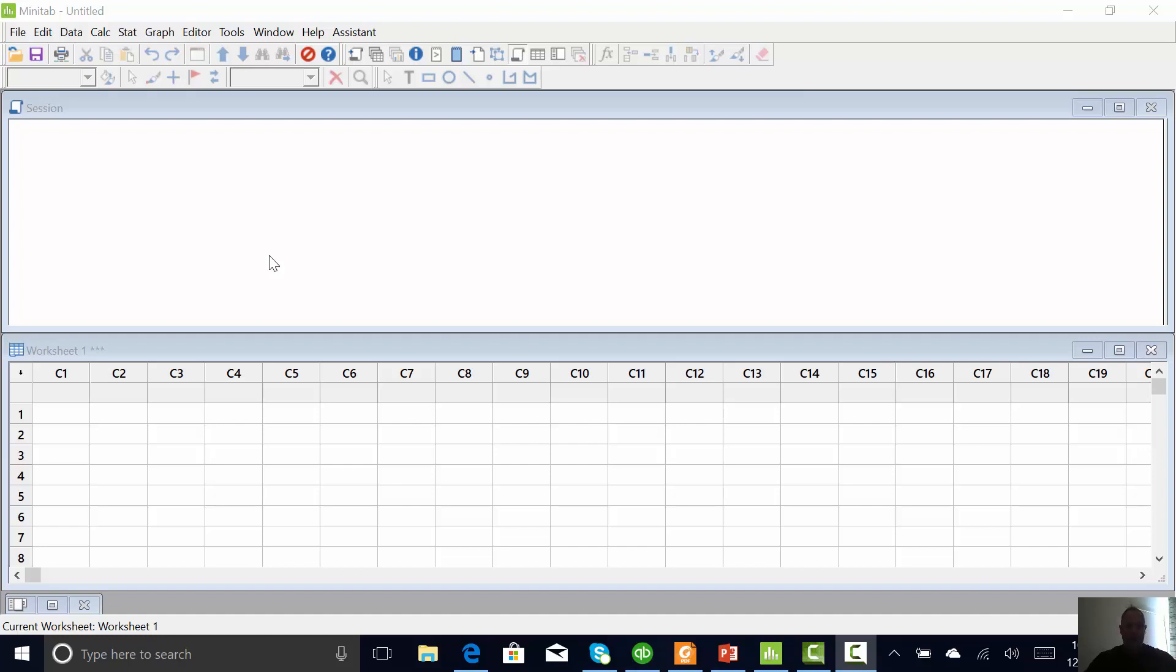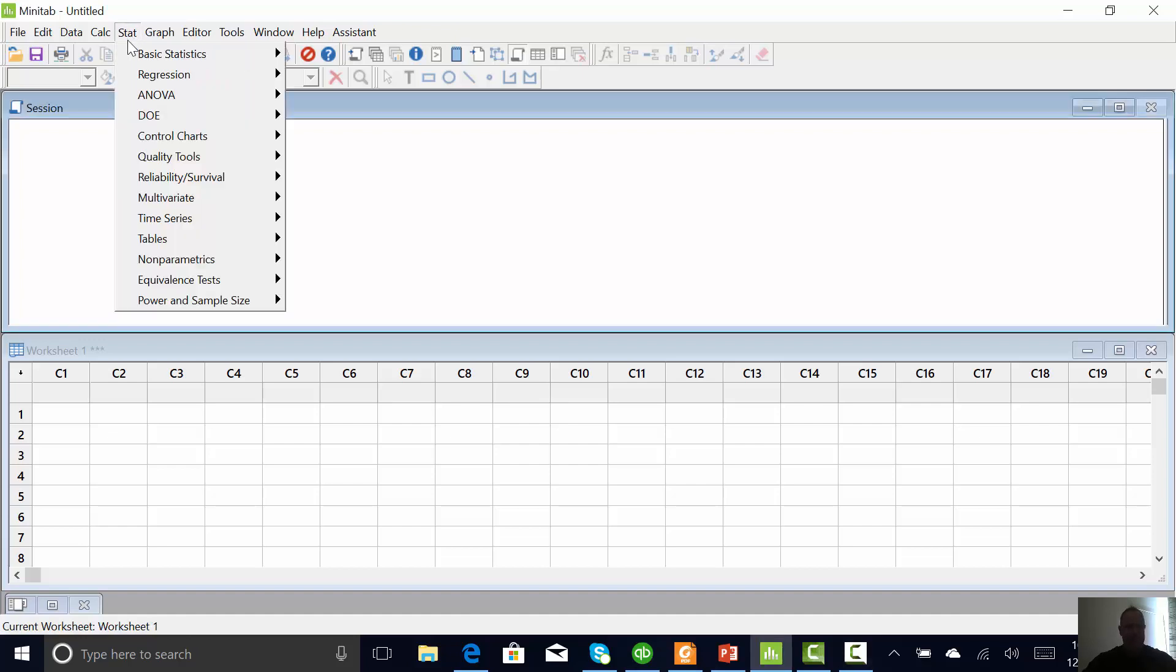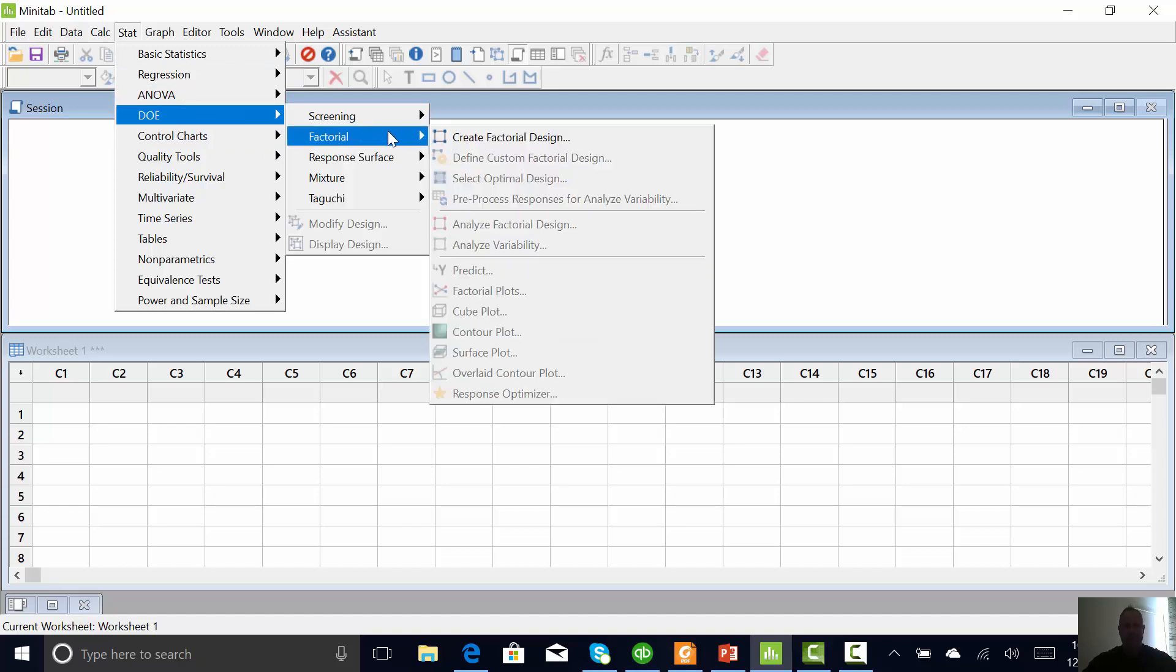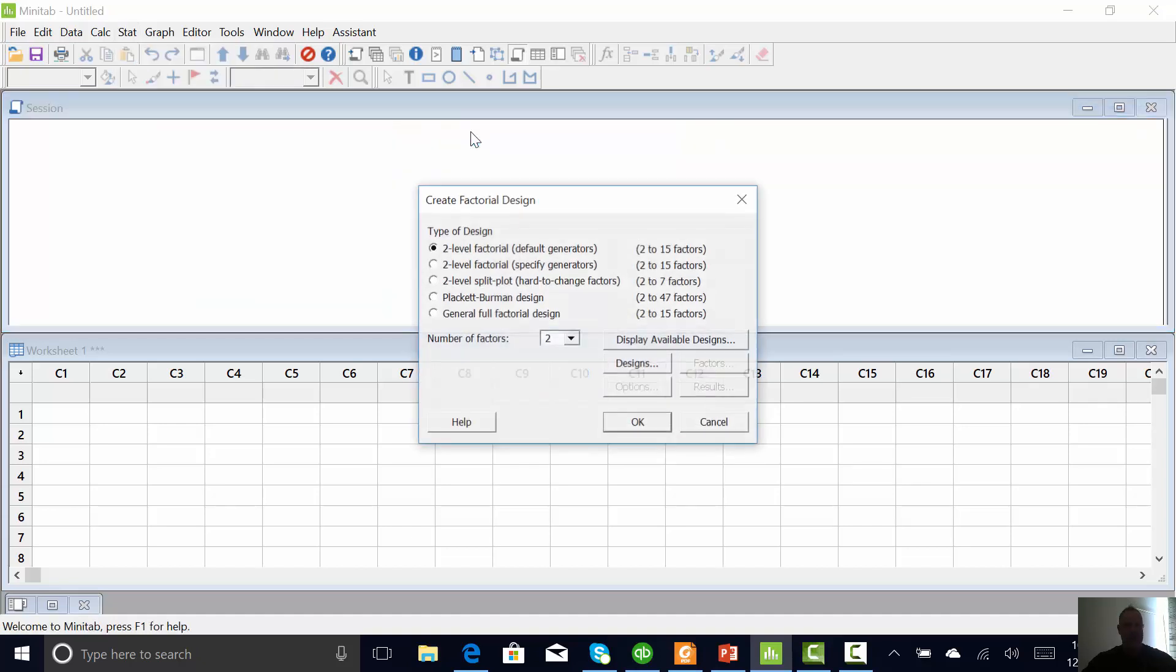Hey guys, thought I would do a quick video on setting up a factorial DOE in Minitab 18. So I'm going to go to stat, DOE factorial, create a factorial design.